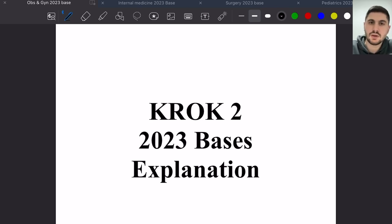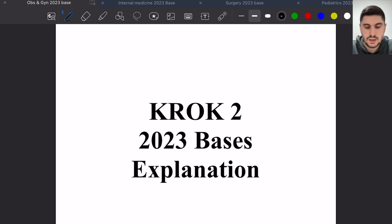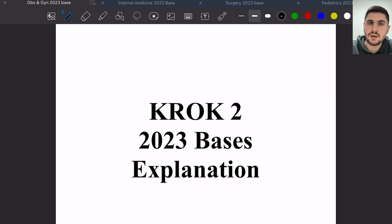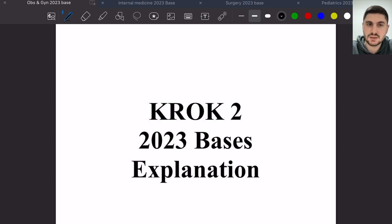Hello everyone, welcome to this new video. In this series of videos we will explain some bases of obstetrics, gynecology, internal medicine, surgery, and pediatrics.